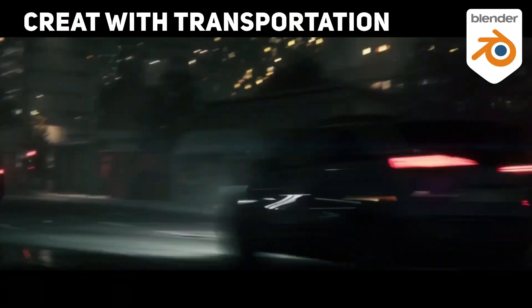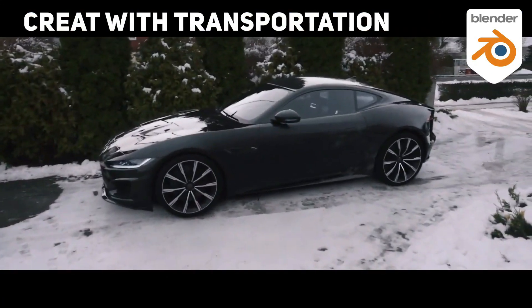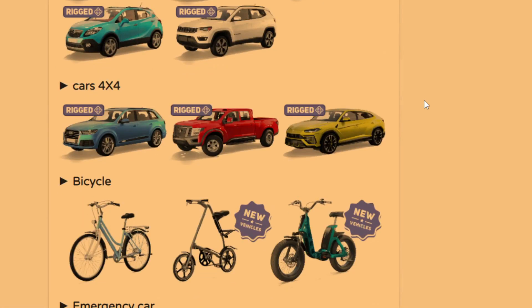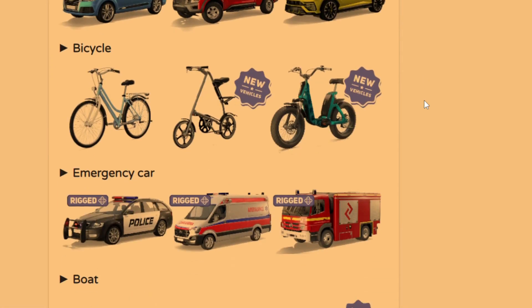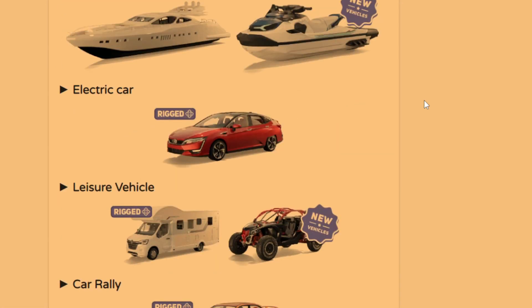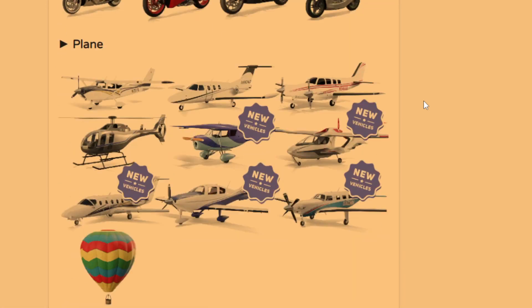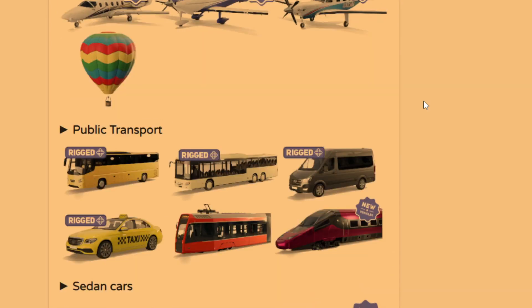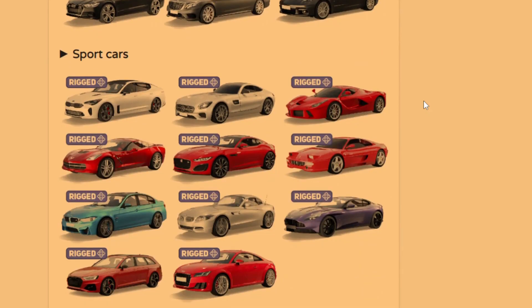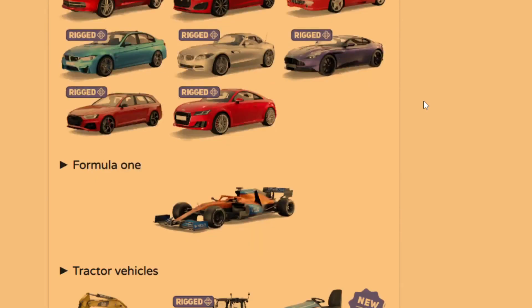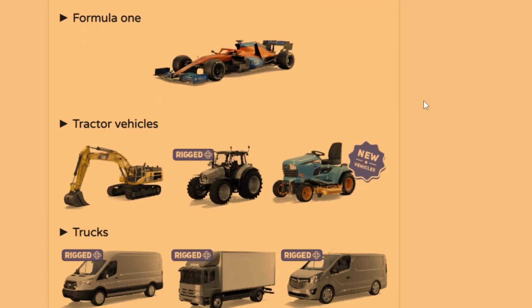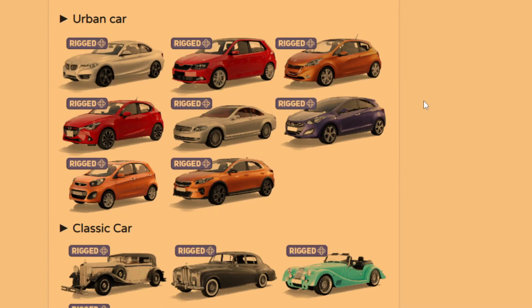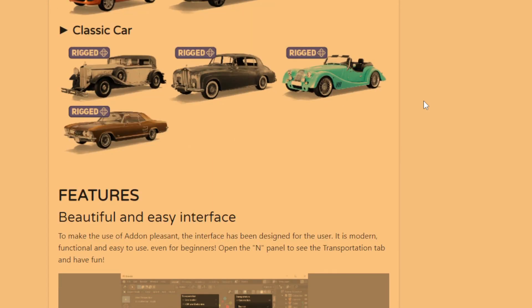Transportation contains vehicles of all kinds: SUV cars, bicycles, emergency cars, boats, electric cars, sport cars, Formula 1, tractor vehicles, trucks, urban cars, and classic cars.